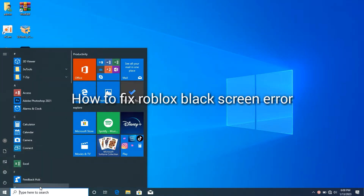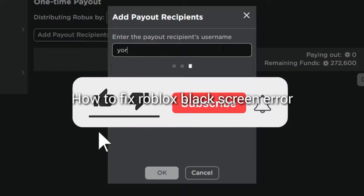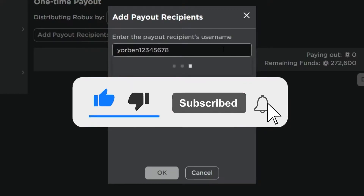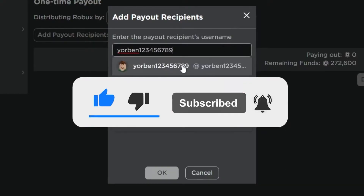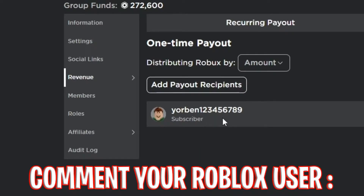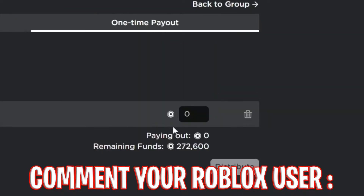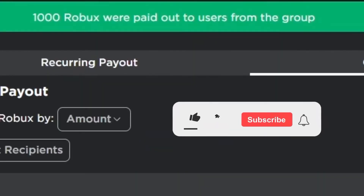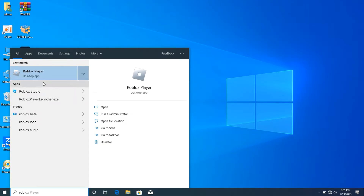This is the only way to fix the Roblox black screen — the black screen that pops up every time you are playing Roblox. I'll also be giving out Robux to random subscribers, so smash the like button, comment your Roblox username below, and turn on the bell icon when you subscribe.